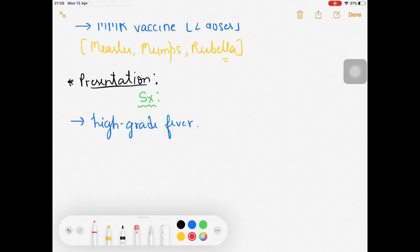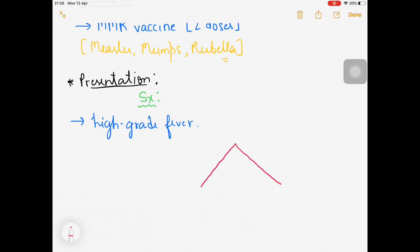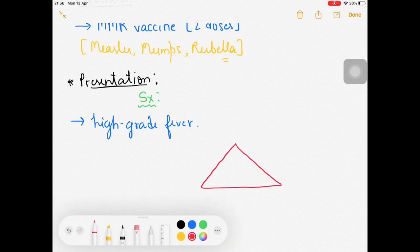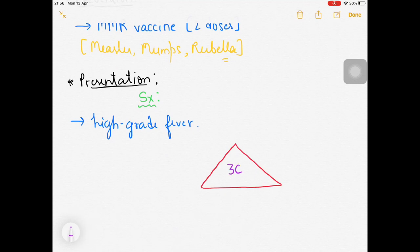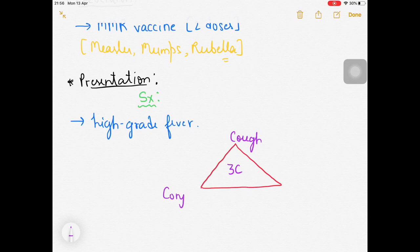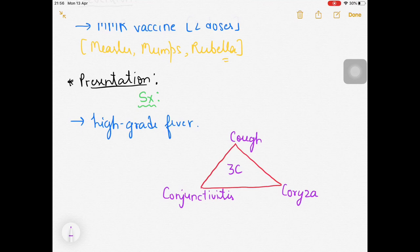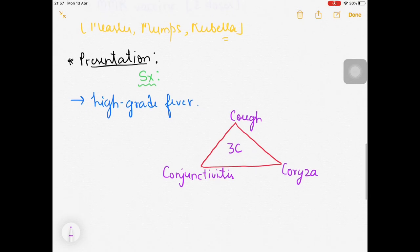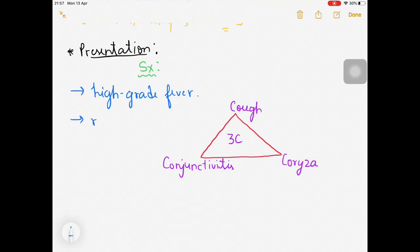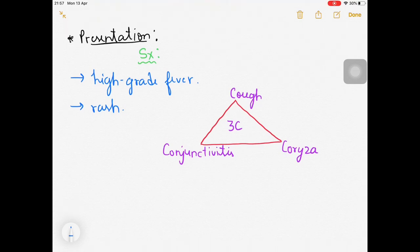The 3C triad consists of: cough (first C), conjunctivitis - inflammation and redness of the conjunctiva and sclera (second C), and coryza (third C). These three findings together are characteristic of measles presentation. Along with that, there can be appearance of a rash.